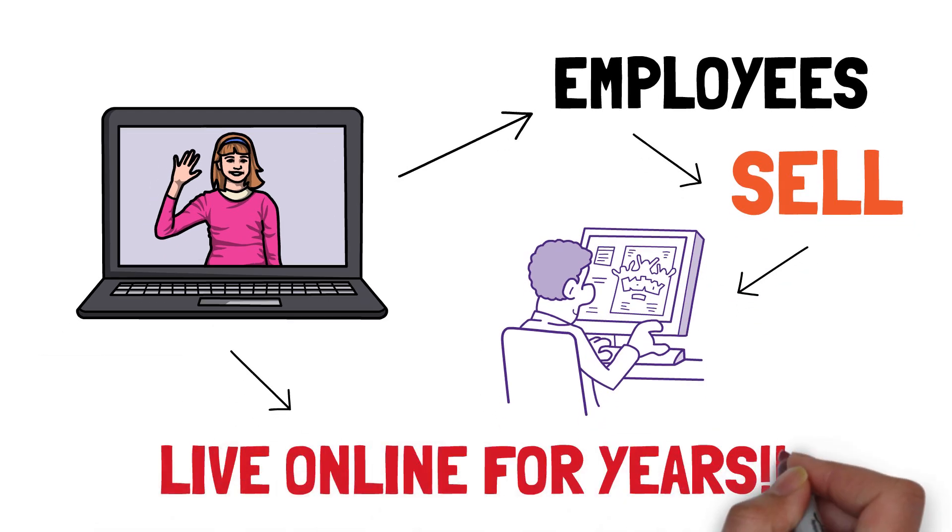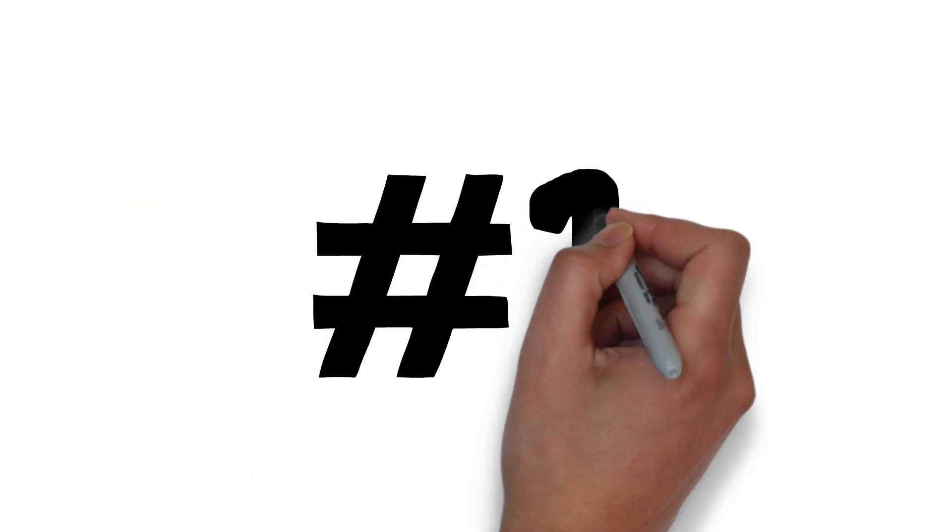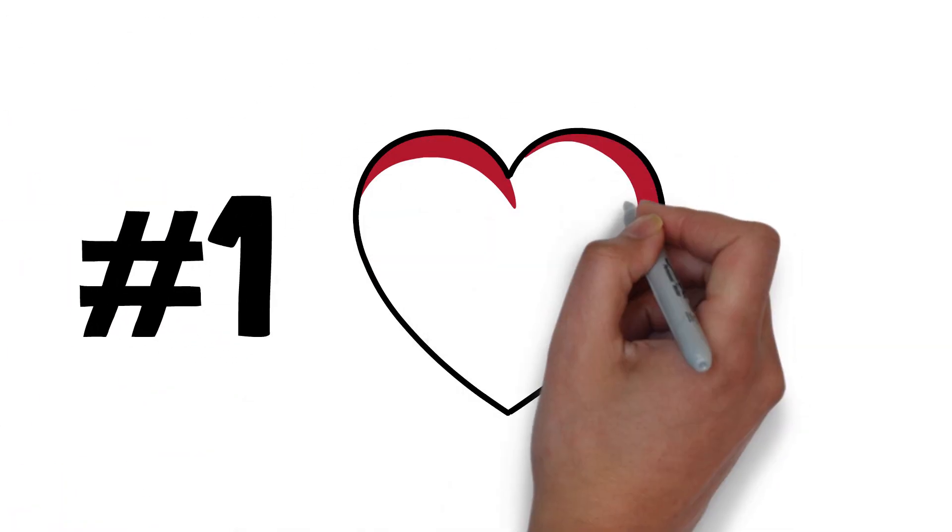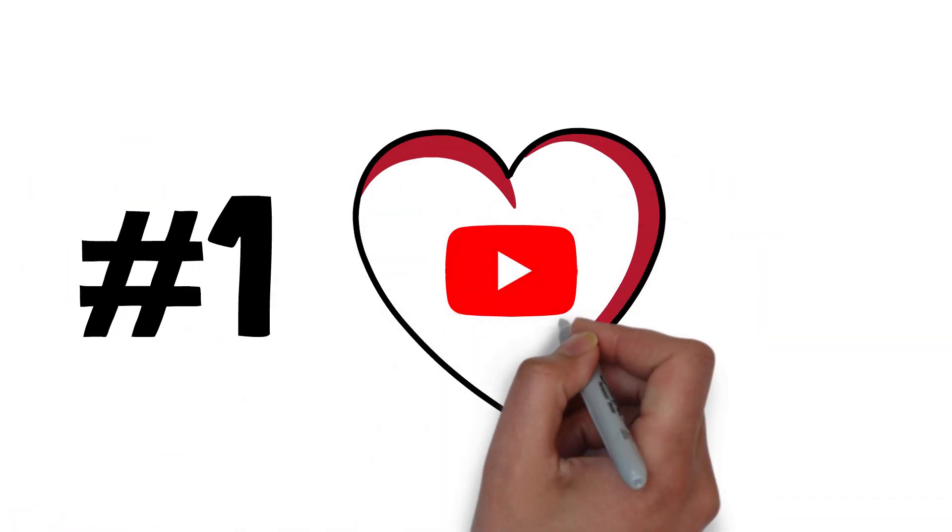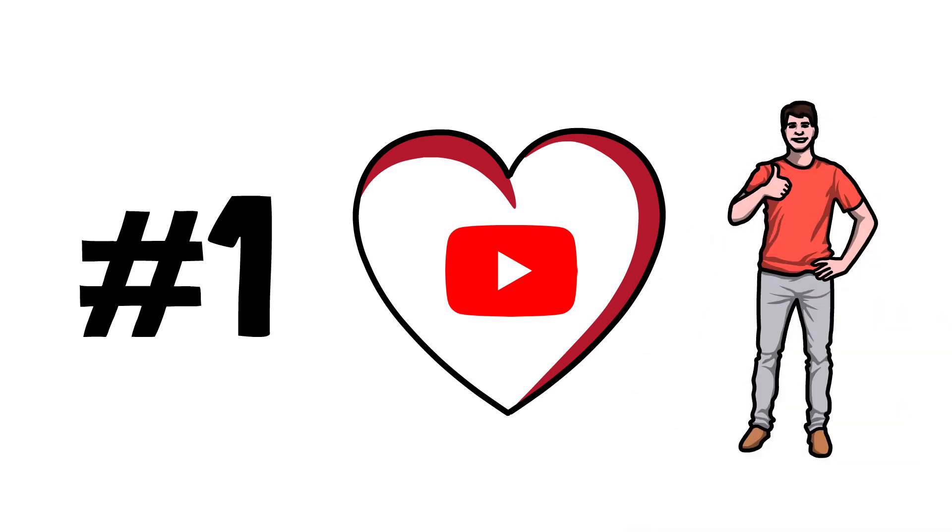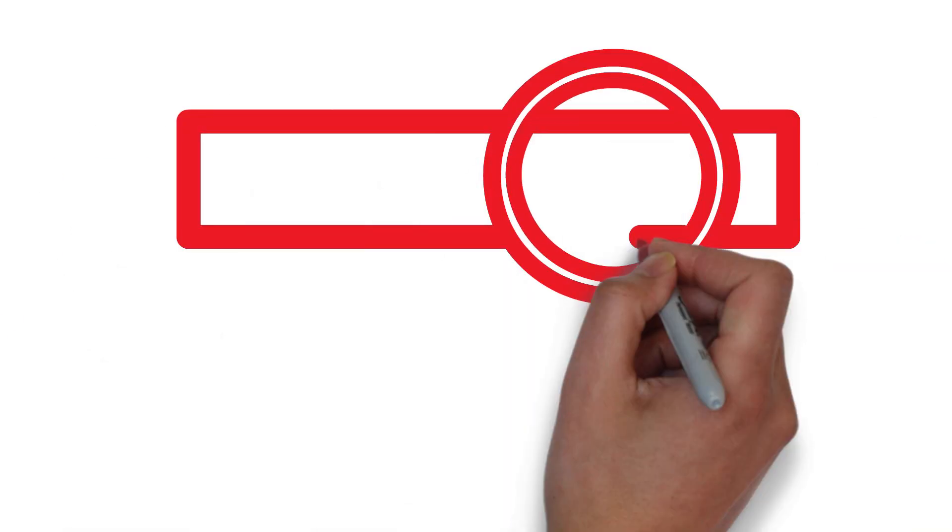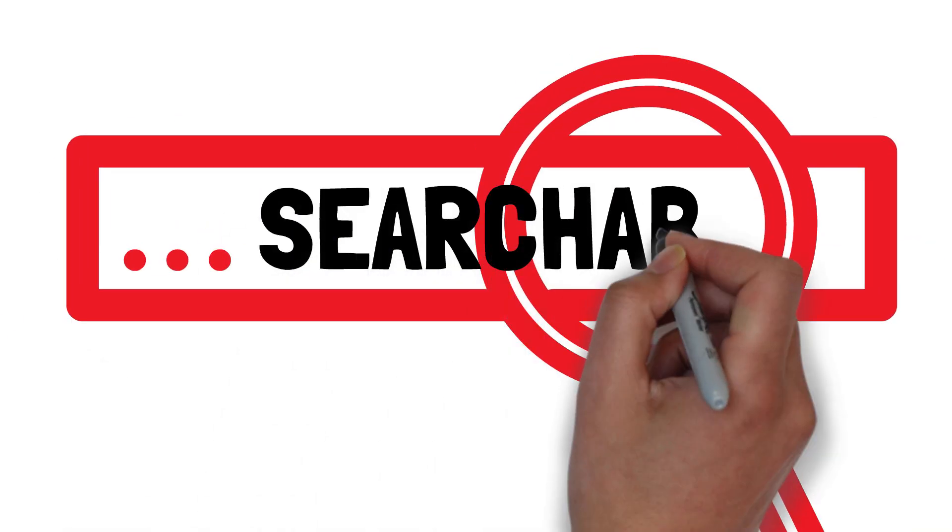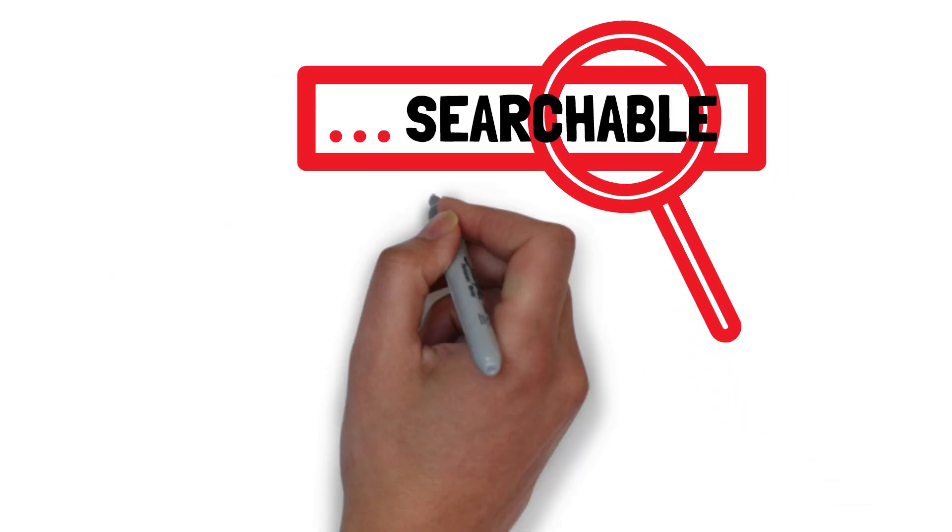The first reason why we love YouTube and why we believe it's the best platform for marketing your online course is it's searchable. The great thing is it's not just searchable through YouTube, it's also searchable through Google.